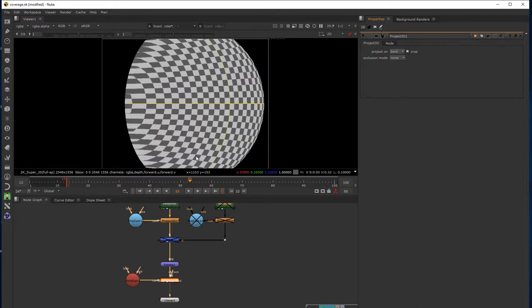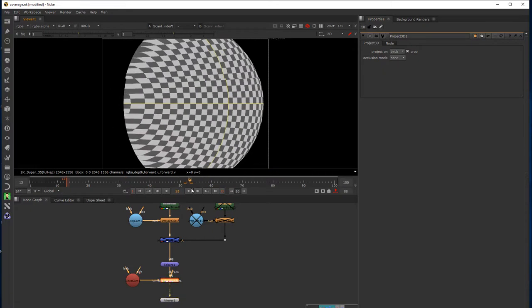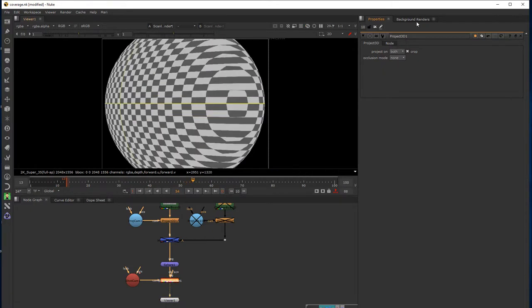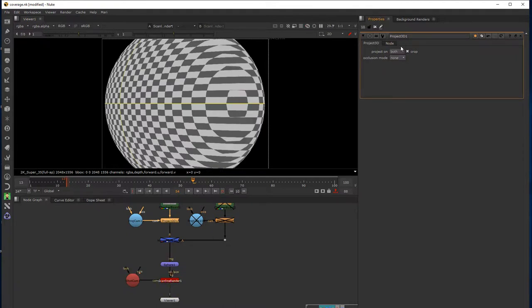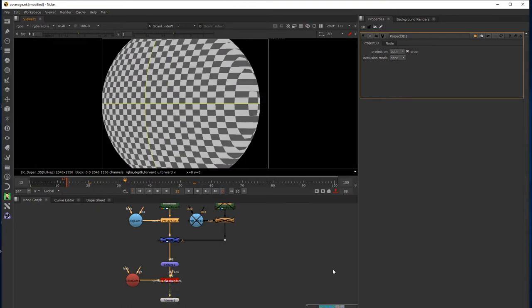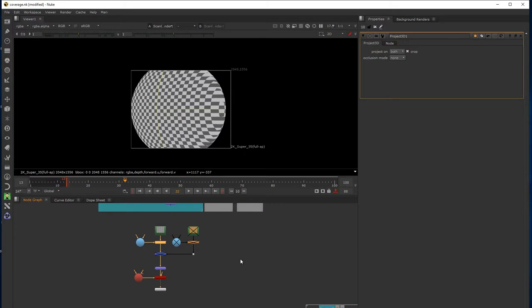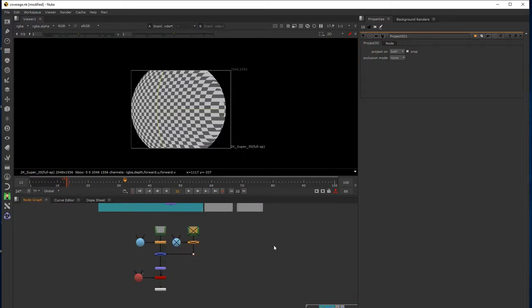On the back setting — which is typically what you might use for a sky dome — and then both, which looks very much the same as front from this point of view. For most of the time you can leave it at both, because some of the things you see in the 3D view you don't actually see from the perspective of the scanline renderer. So, let's replicate all this and look at what happens when we project onto the inside of a surface.